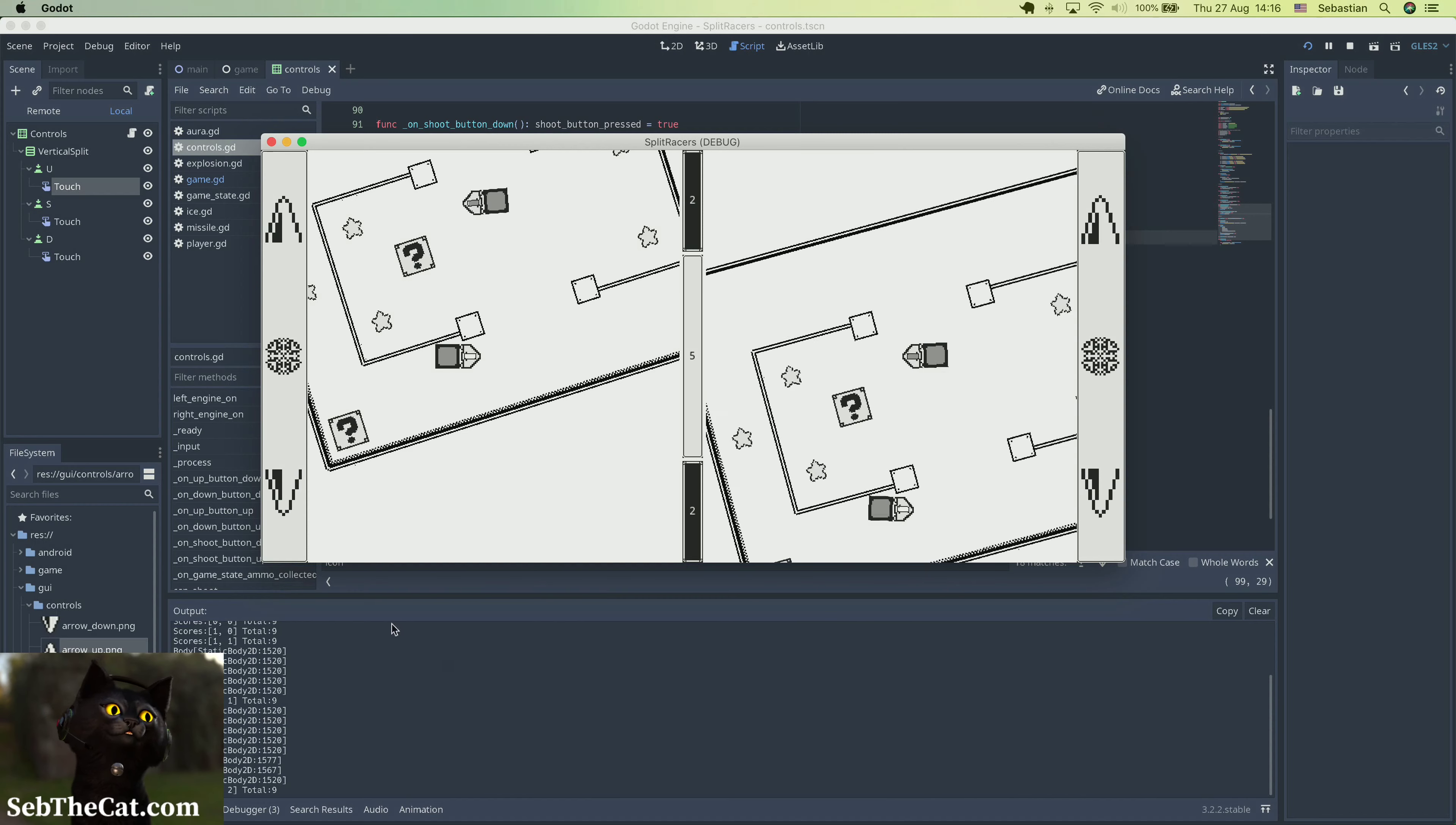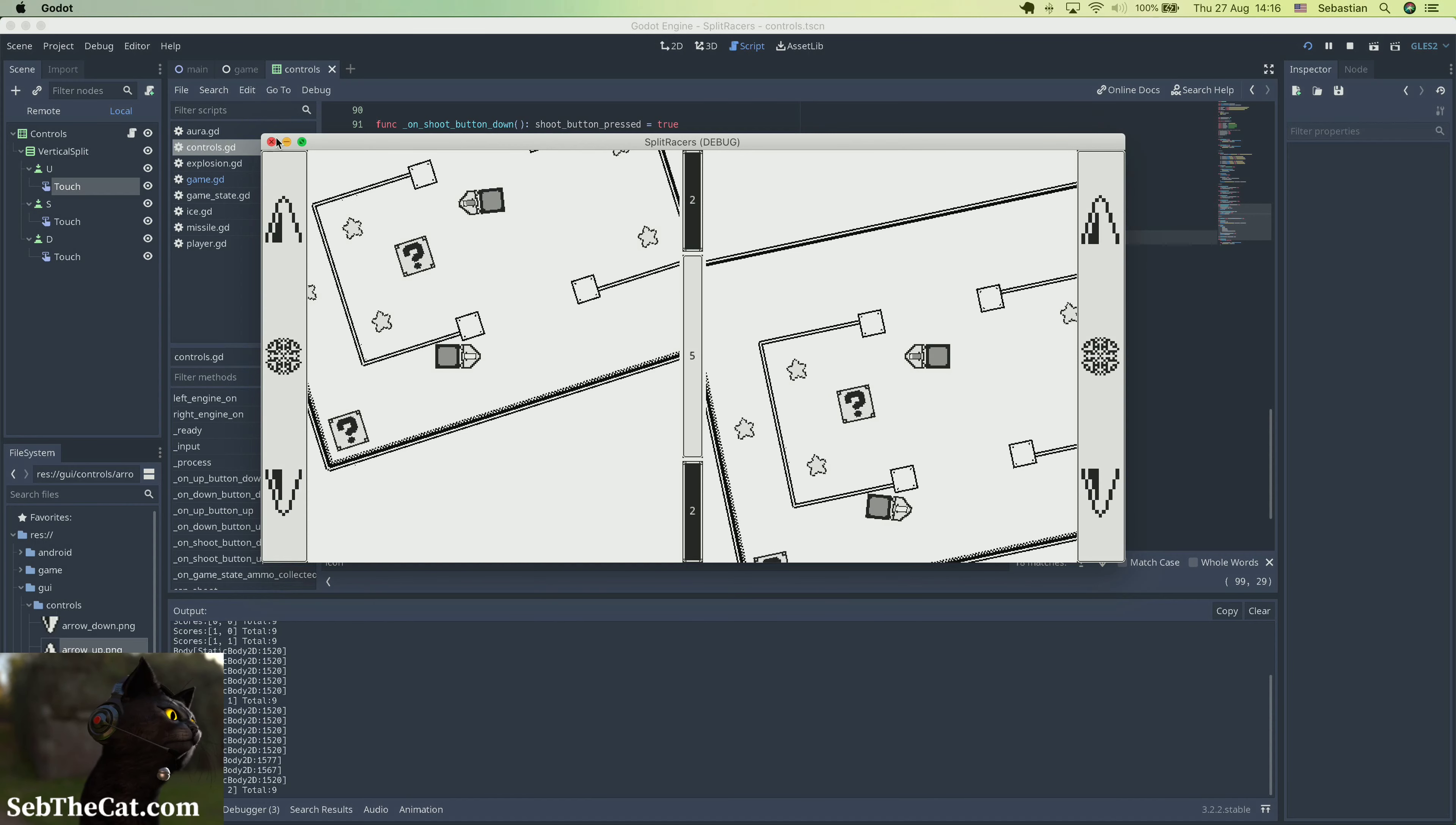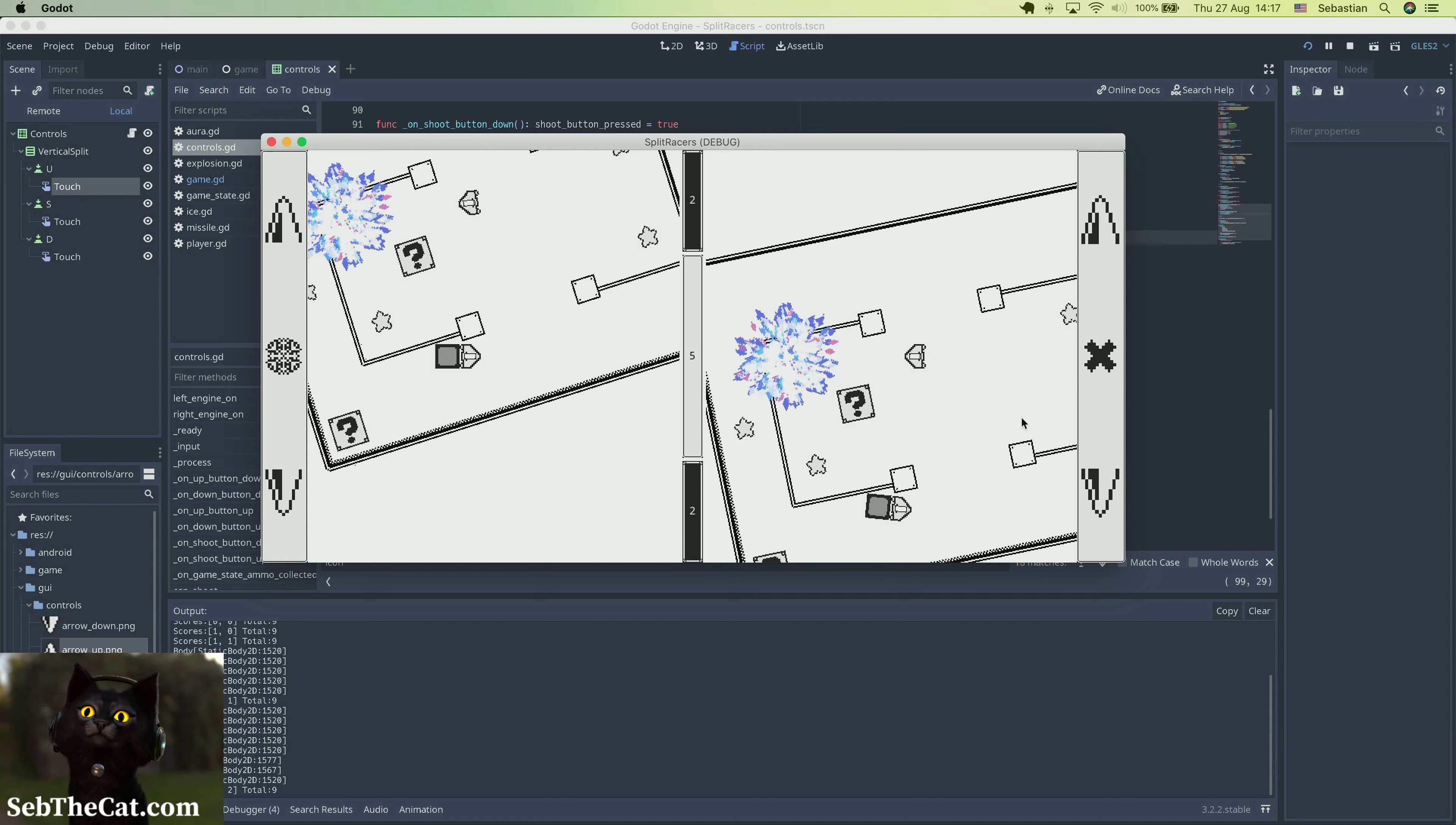I know why that is, I think. If we push the button, no, that does still shoot.